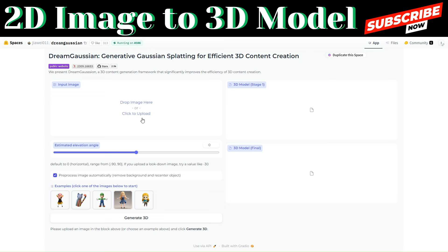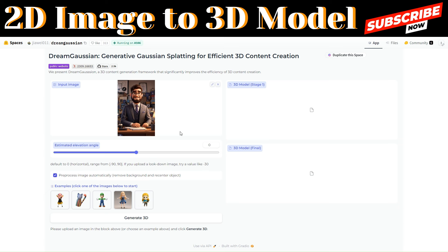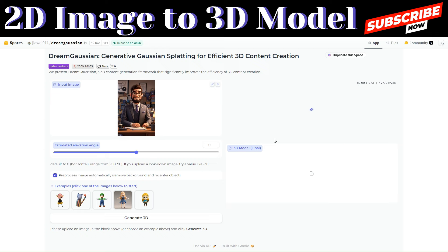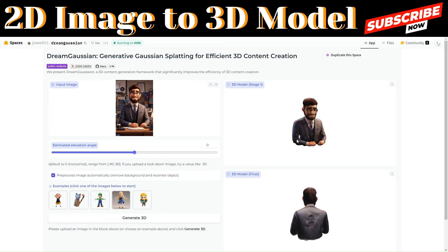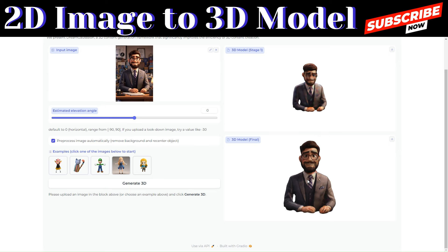To upload a different image, click Upload and generate a 3D image from the 2D image I just downloaded from Leonardo AI. Click Generate 3D and it will begin generating — it will take some time depending on how many people are in the queue. It has generated two models. The first model completely missed the mark, but let's see the final model.